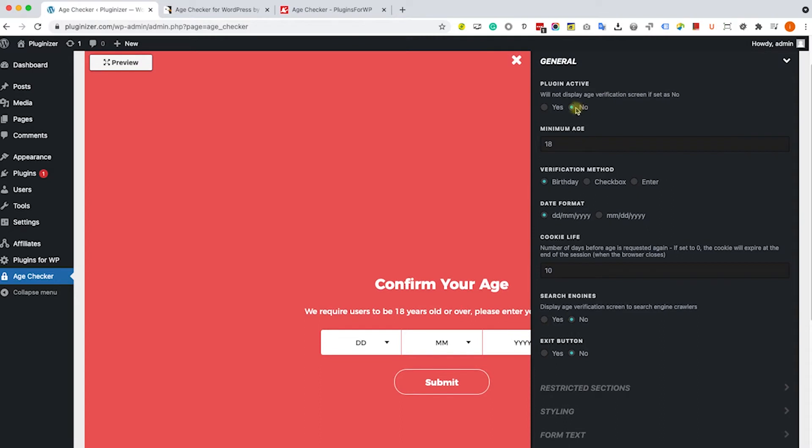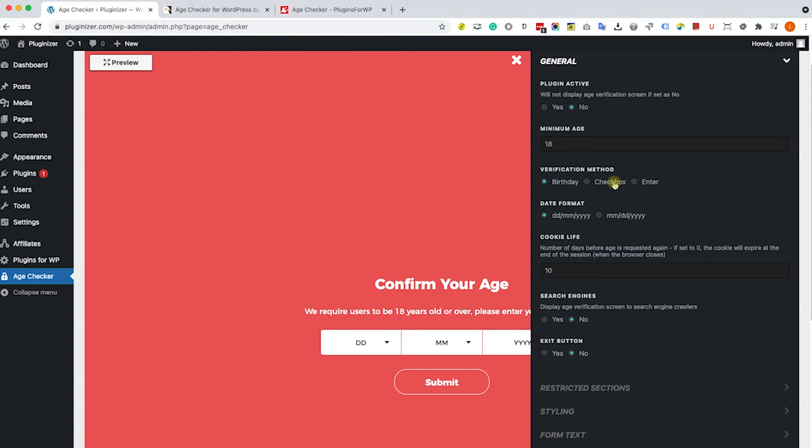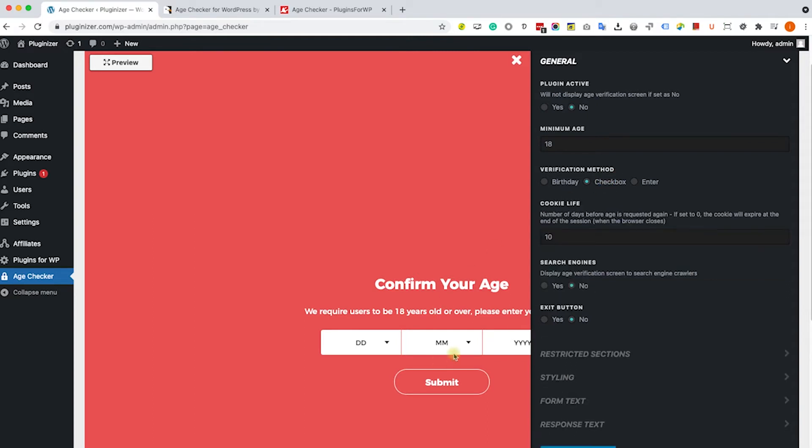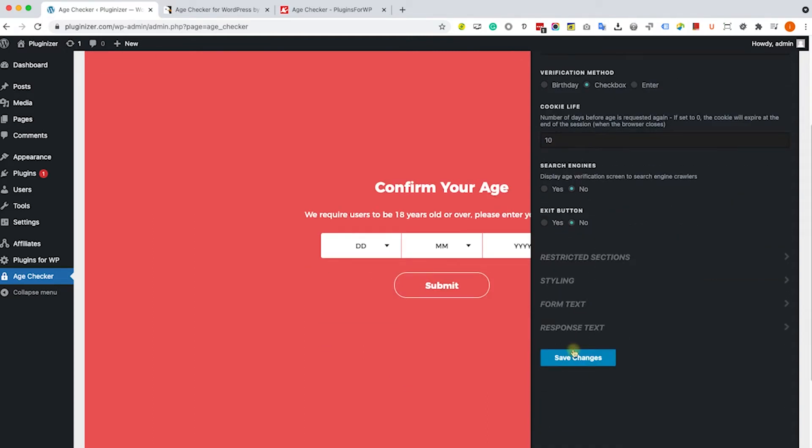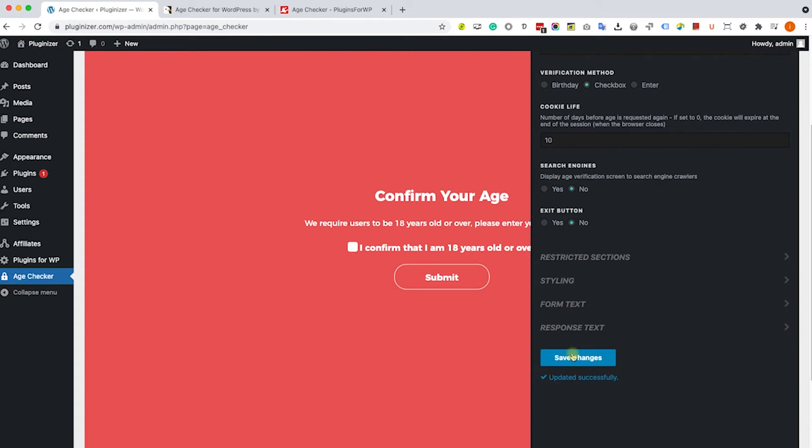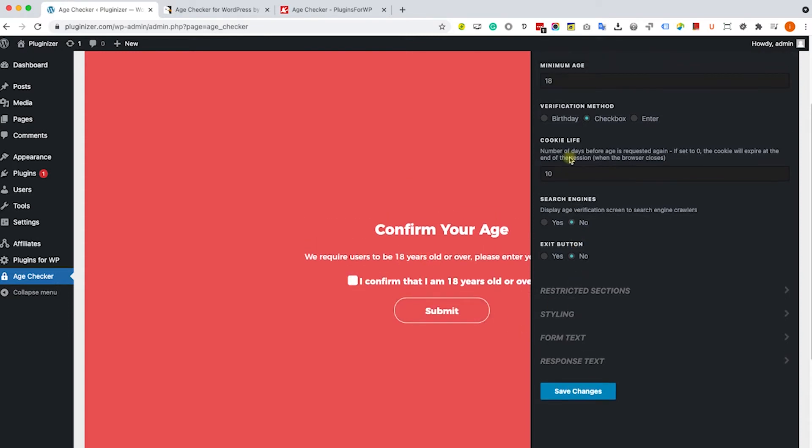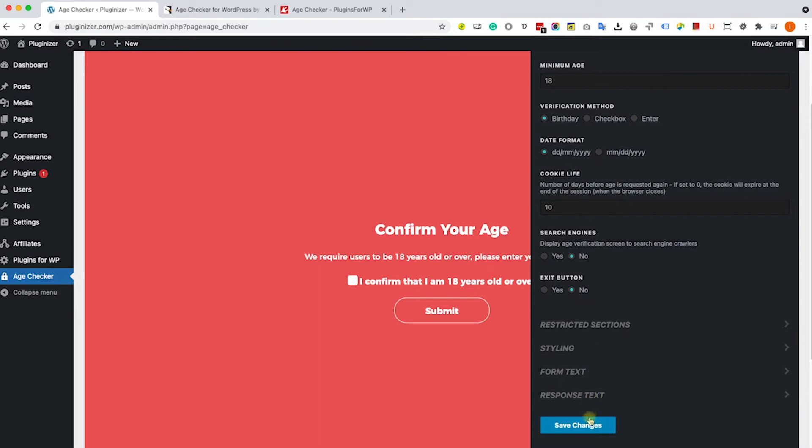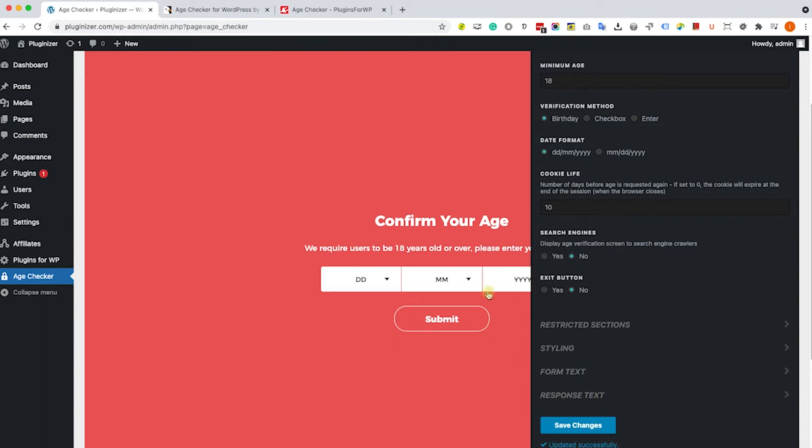Right now the box will not be displayed unless you change it to yes. Here you can change the minimum age from 18 to any other age like 21. Here you have the option to change how to let the users verify their age. Right now it's set for them to enter their birthday. You can change it to checkbox or let them enter manually their age. If you decide to change any of the options, you will need to change it first and then click on save changes in order to see the results. I will switch it back to the birthday option and then click on save changes once again.